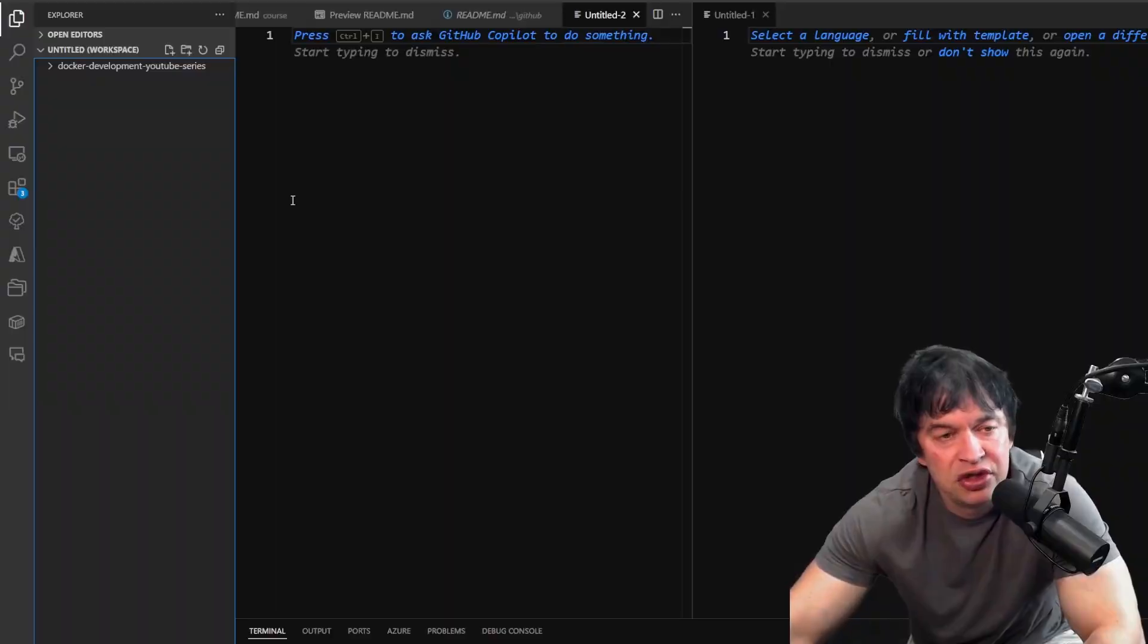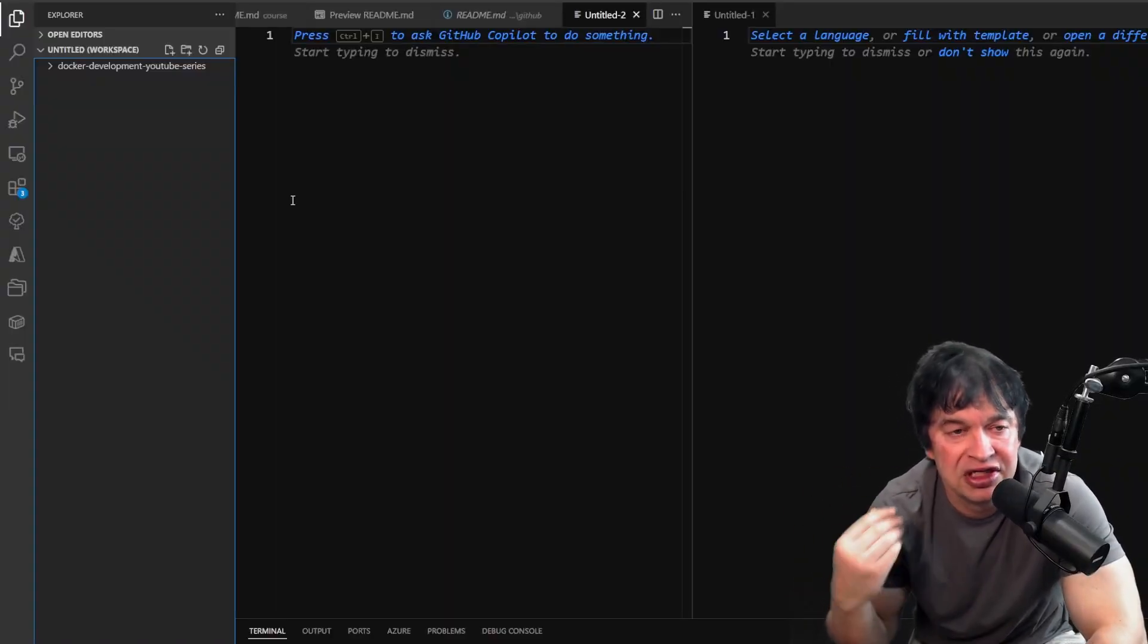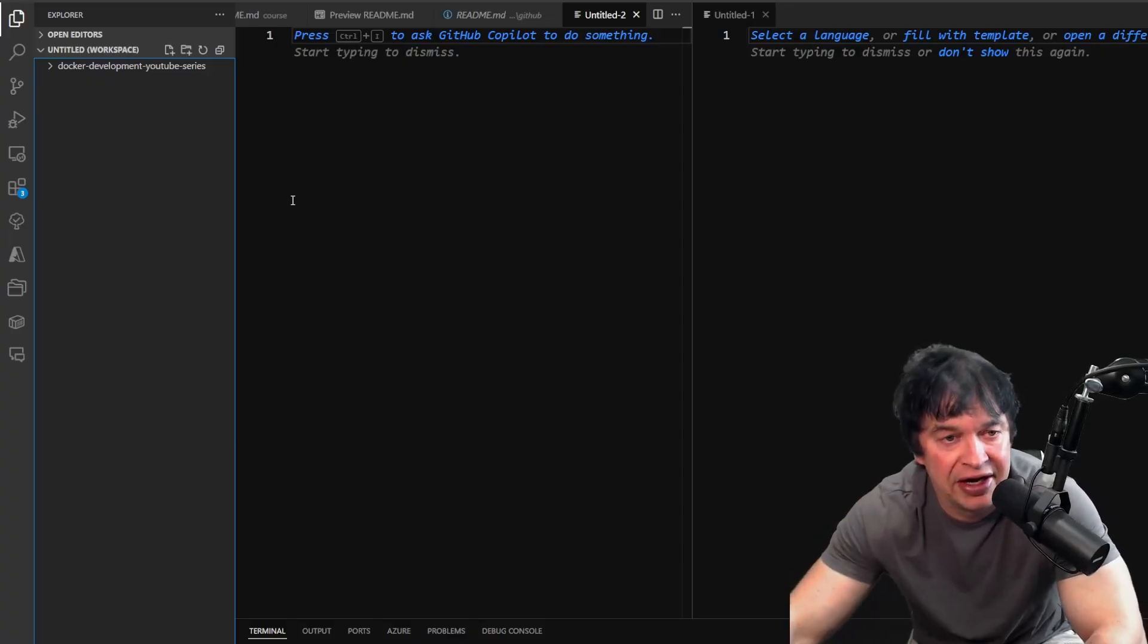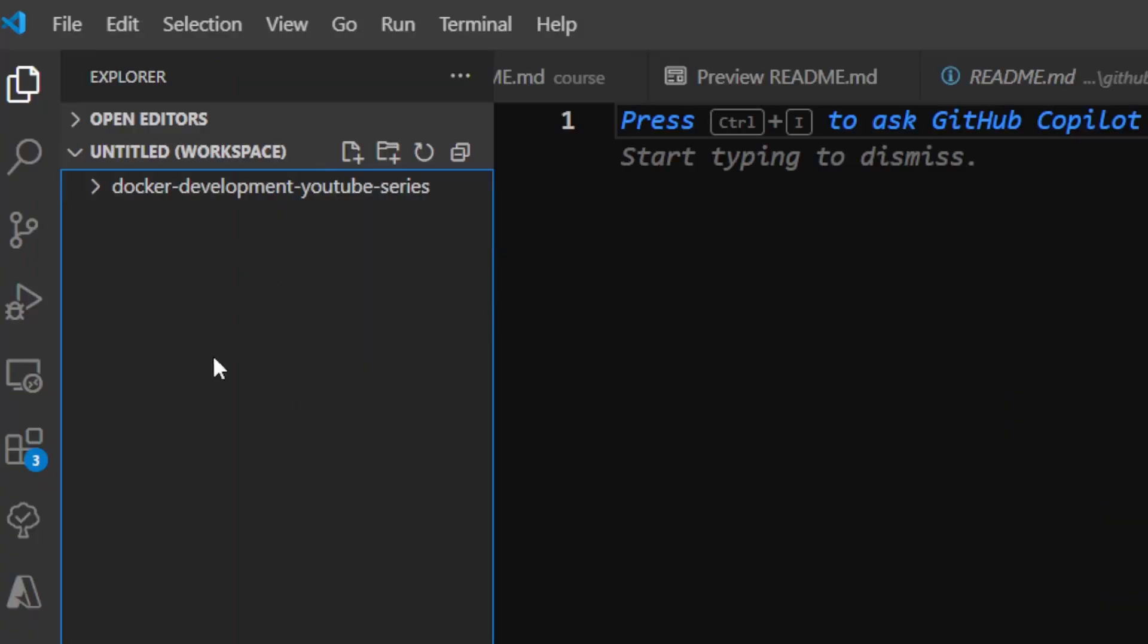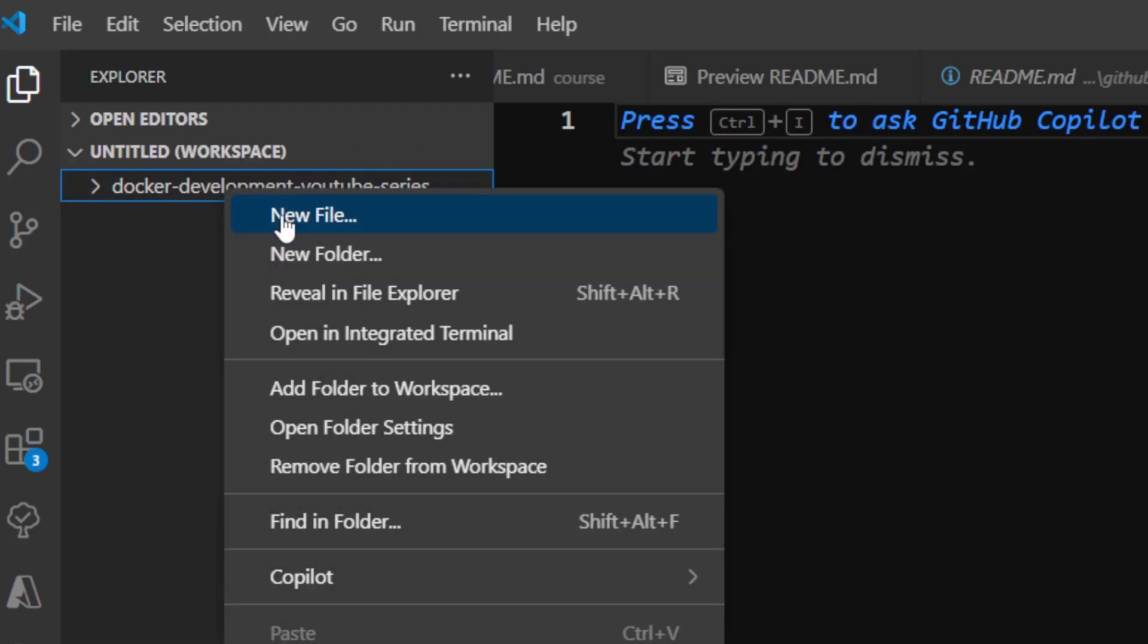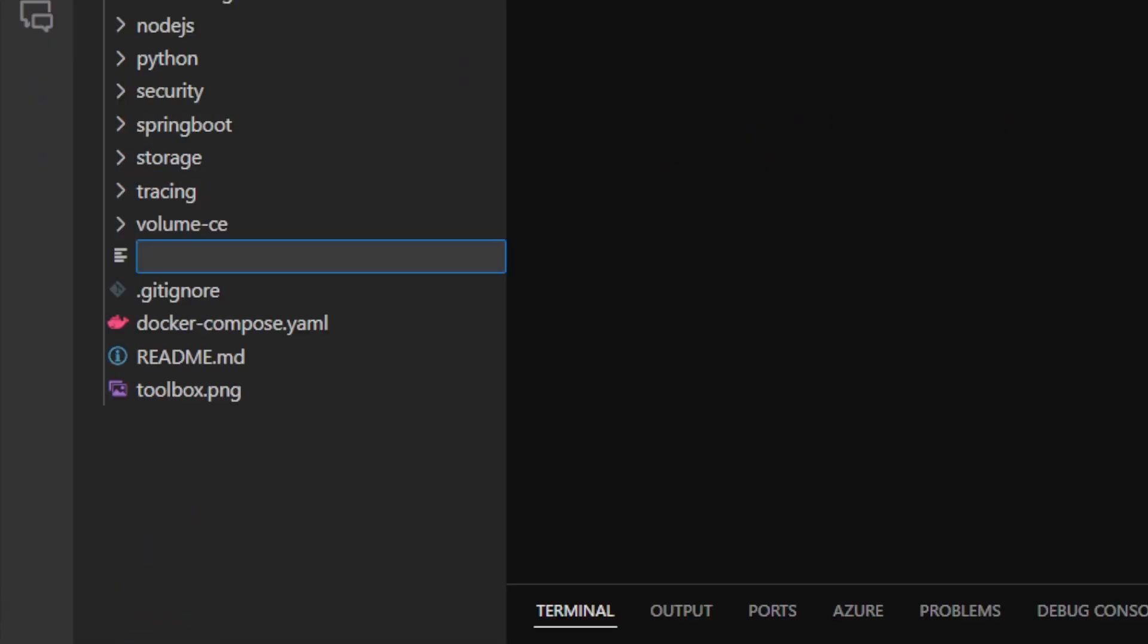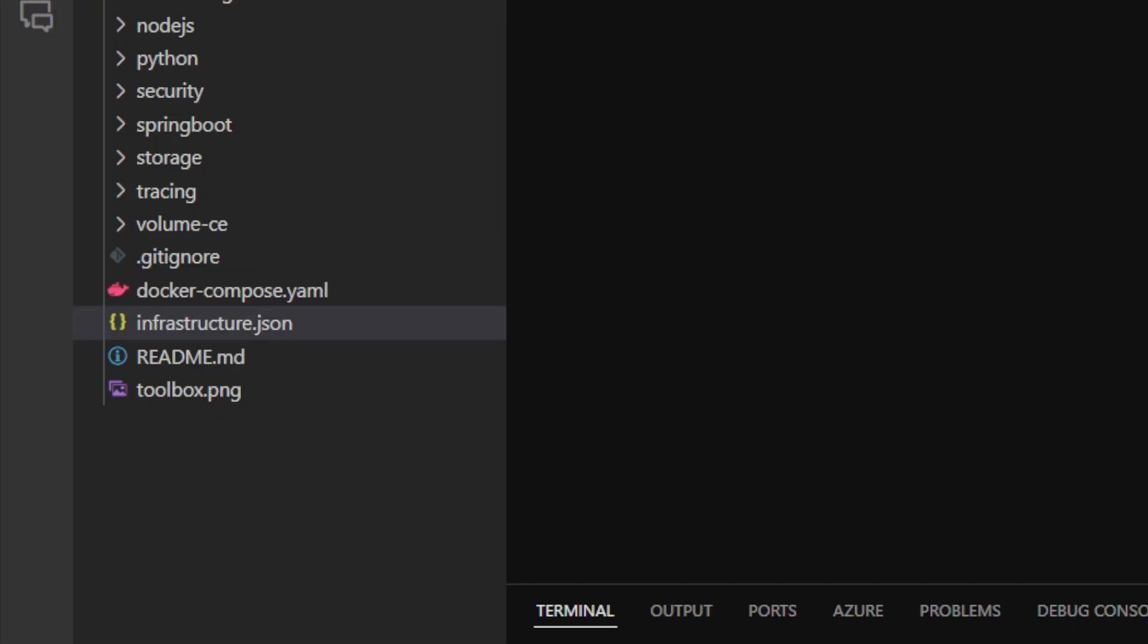Similar to what we learned in YAML, in an IDE like VS Code, I can right-click, say new file, and create a new file called infrastructure.json. Notice the file extension is .json, which describes a JSON file, and the IDE has a special icon for it.